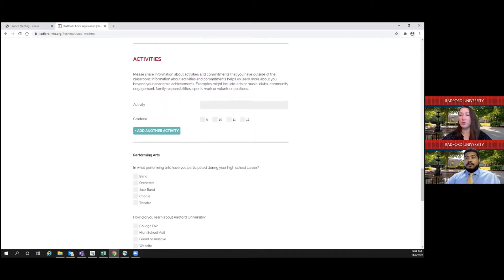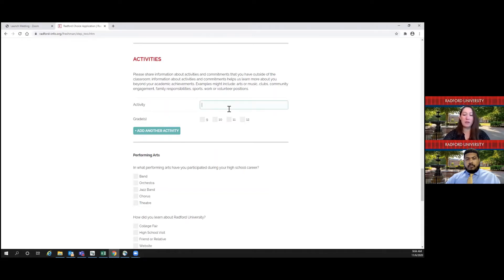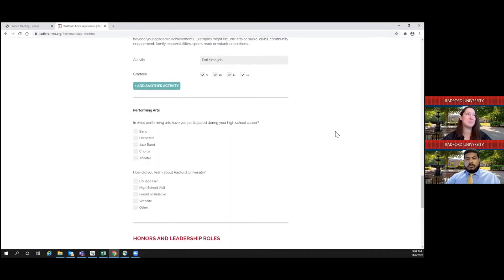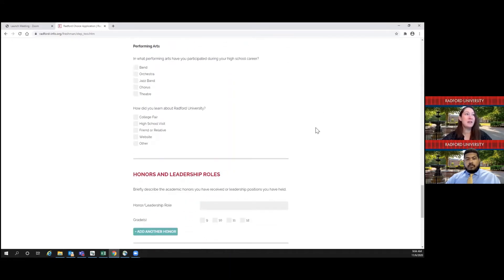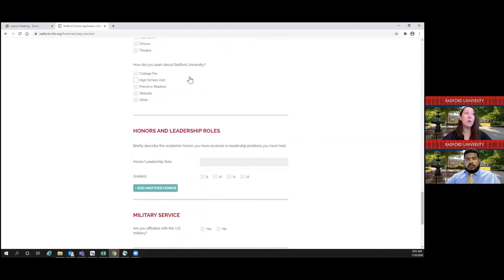For activities, we really would like to know what you do outside of school — whether that is a club, an organization, a sport you play through school, a job, volunteer work, or family responsibilities. Make sure that you tell us all the different things you're involved in, because we do take this part of your application very seriously. We want to get to know who you are not just as a student, but as a person who is going to come to campus and do great things. Have you participated in any performing arts? If so, select what you have. We would also love to know how you heard about Radford.